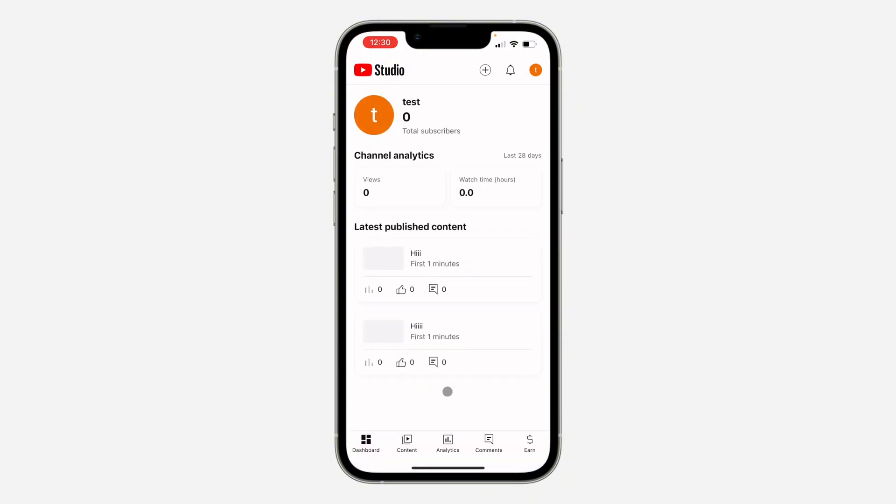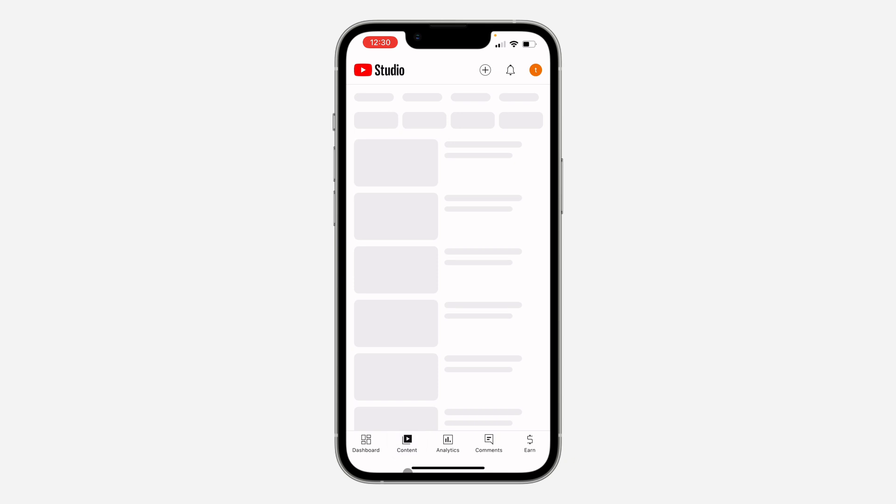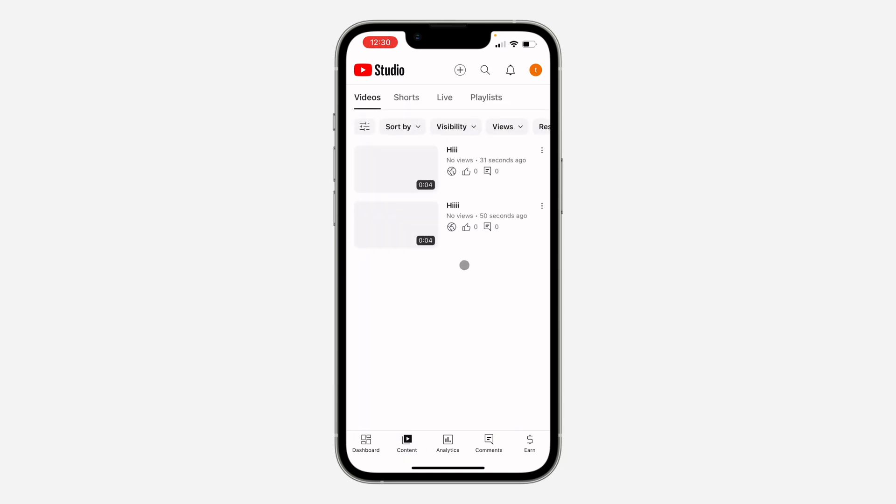The first thing is you open the application and click on Content at the bottom. Once you click on it, if it's a video you want to delete, go to that video section.